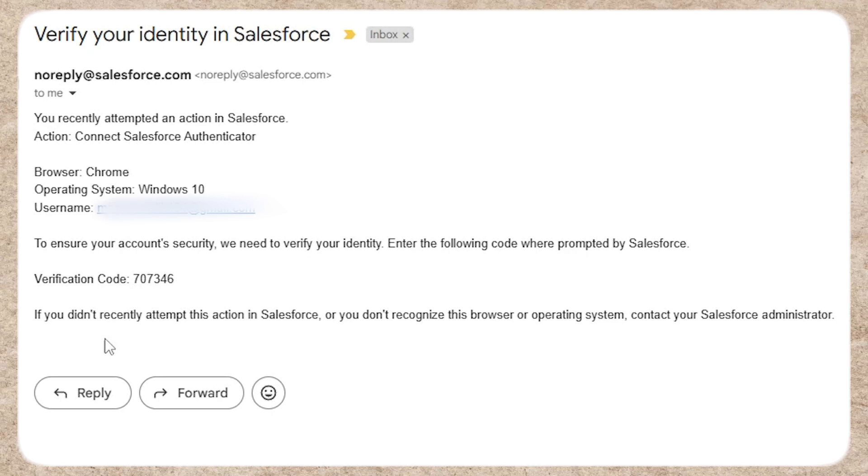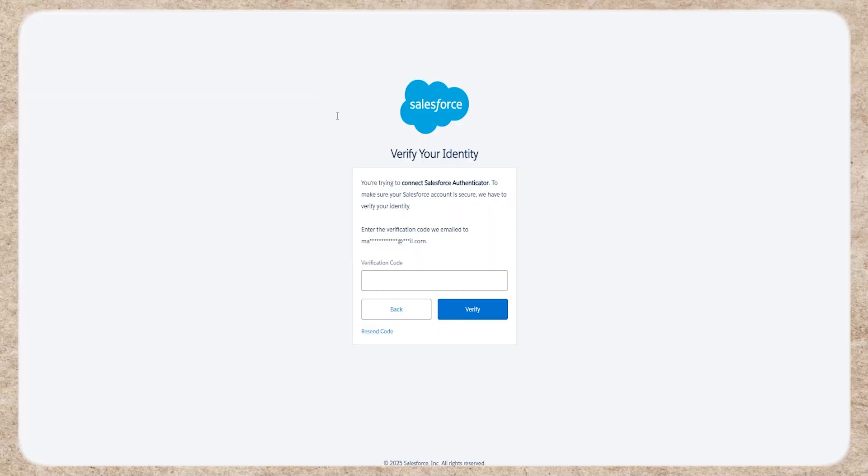Check your email inbox for the verification code, copy it, and paste it into the required field. Click verify.